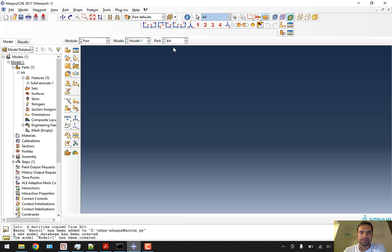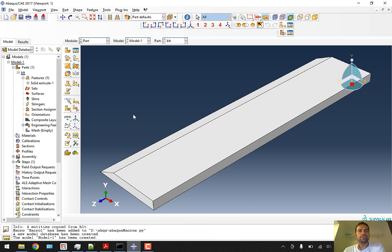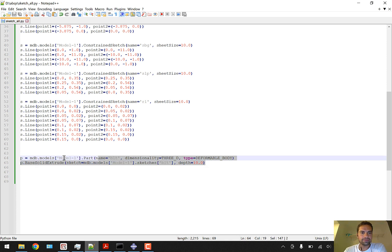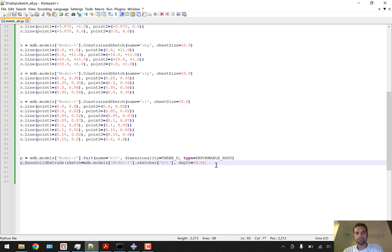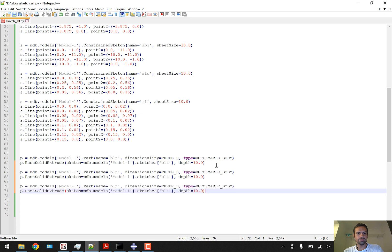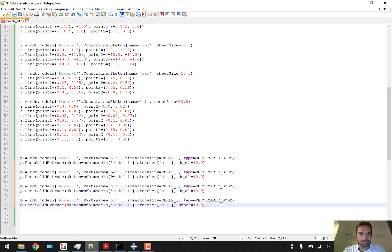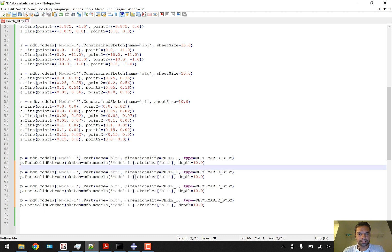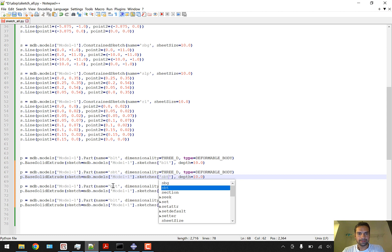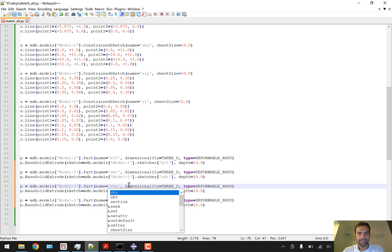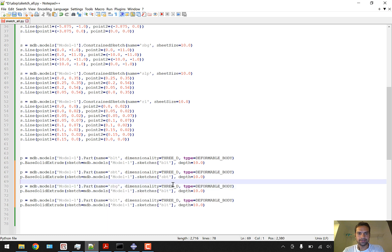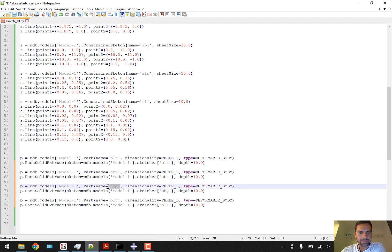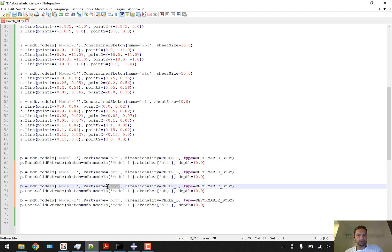You can see the ballast part with the solid extrude feature. Similarly, we want to generate all the parts. I'm going to copy this code and paste it several times for ballast, then SBT sub-ballast with sketch name SBT, then subgrade SBG with sketch SBG.